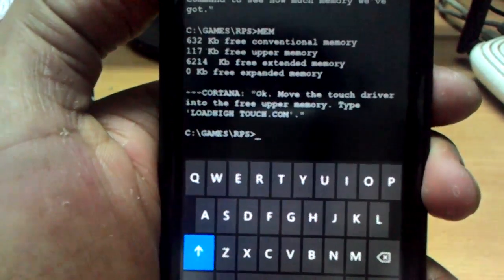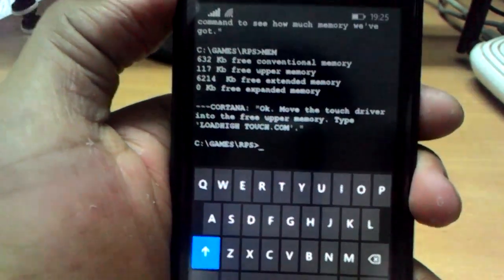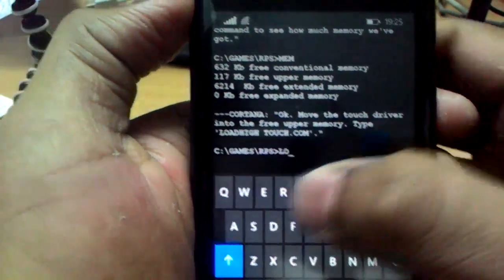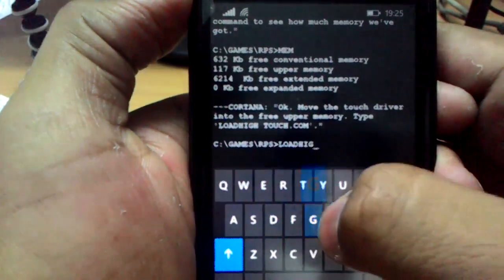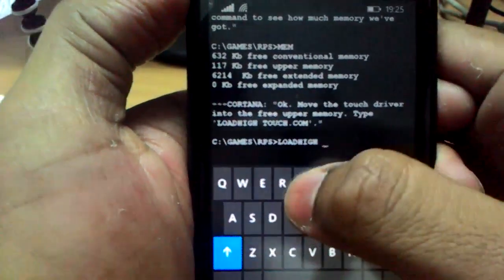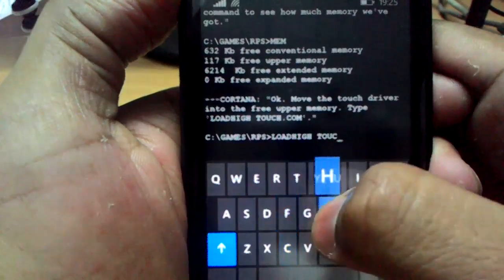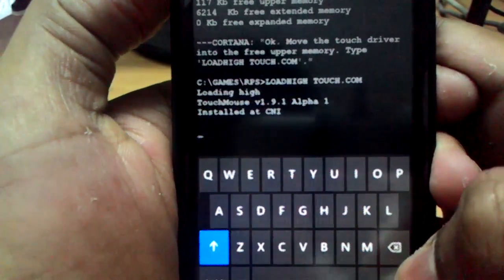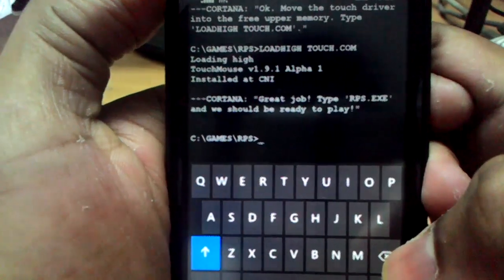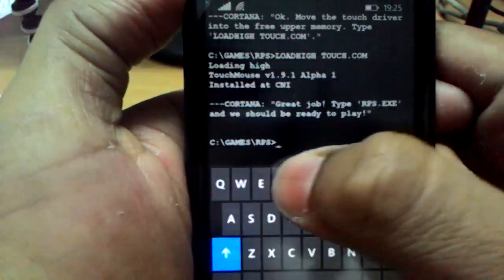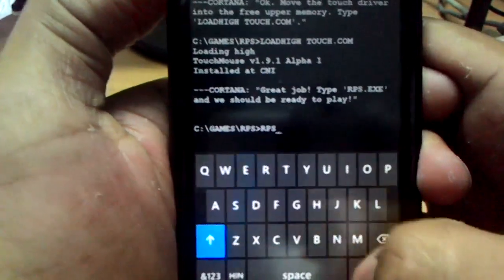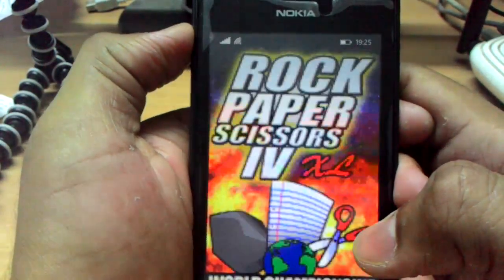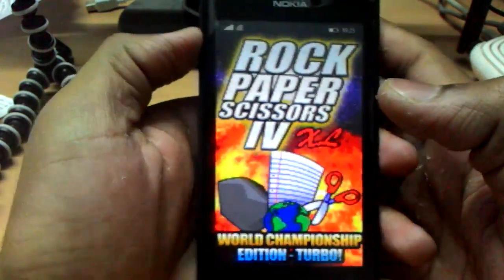It says: move the touch driver into the free upper memory — type loadhigh touch.com. So let's type: loadhigh touch.com, Enter. Great job! Type RPS.exe and we should be ready to play. RPS.exe, Enter — now it will load the game.